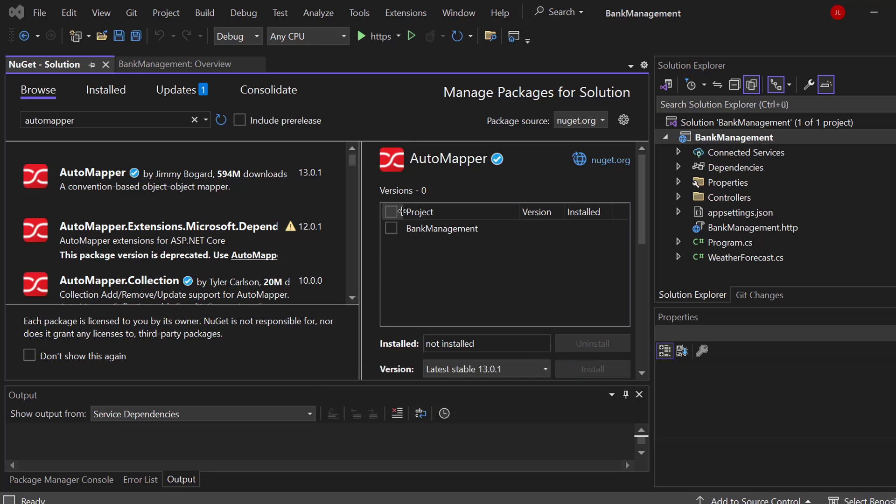So right here, we have an application called Bank Management, and it's basically just an ASP.NET Web API. Chances are that you are here because you need AutoMapper for work or because you want to polish your .NET skills. So I suggest that you follow along or lean back and watch the video until the very end.